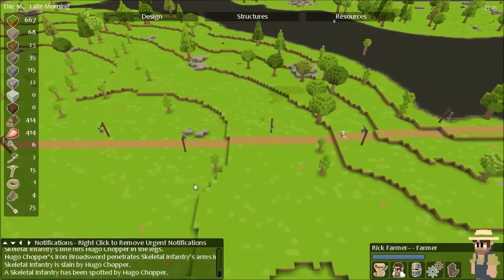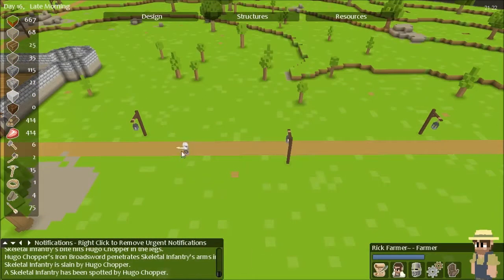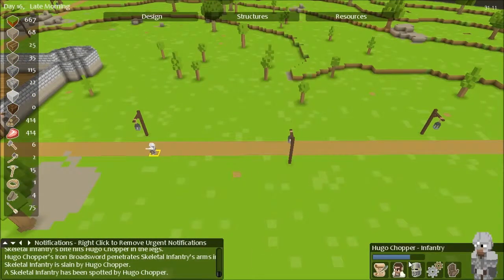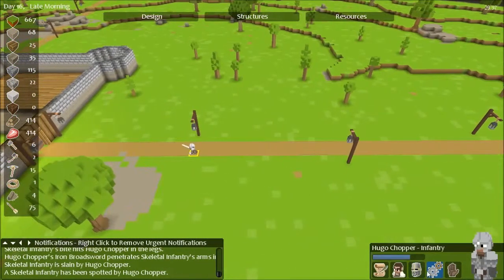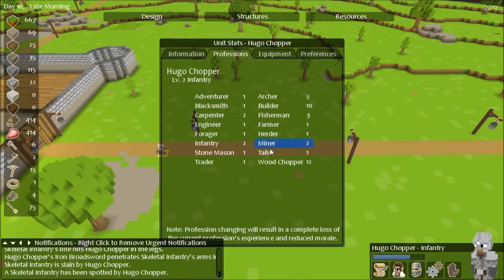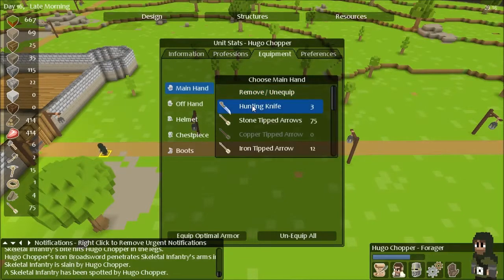So you are infantry now, although go back to being a forager. Yeah, you were decent at that at one point.